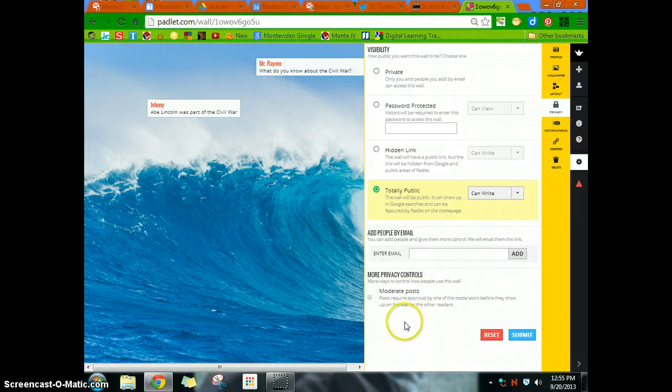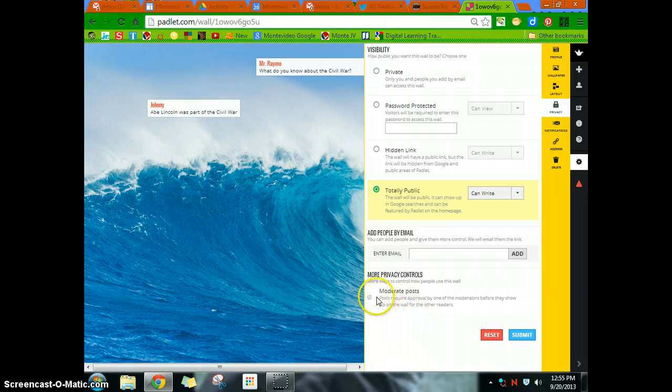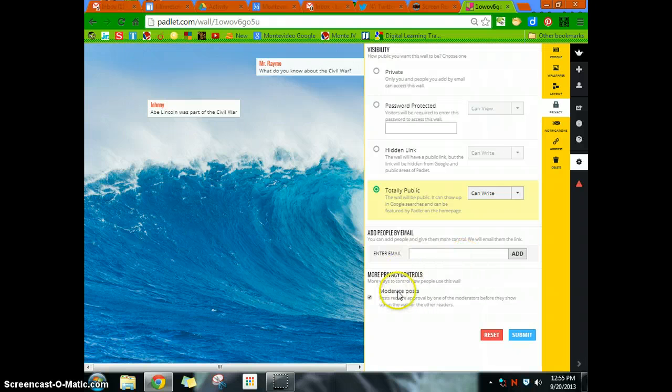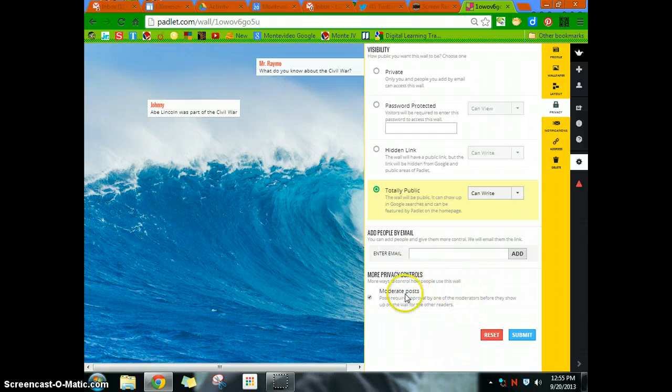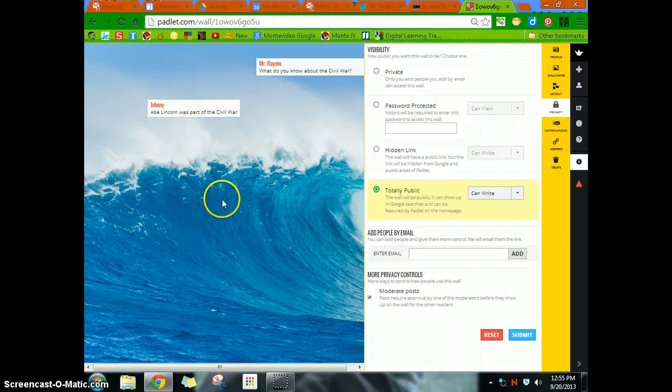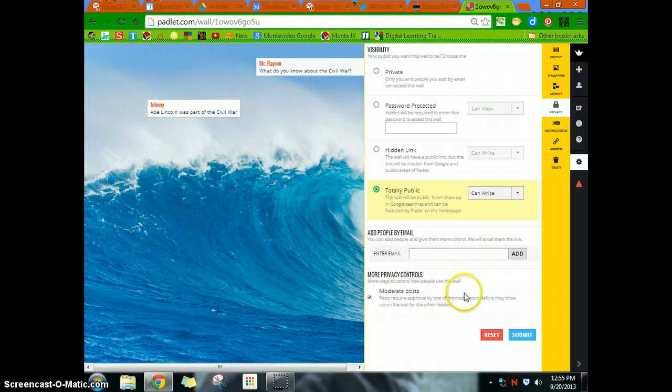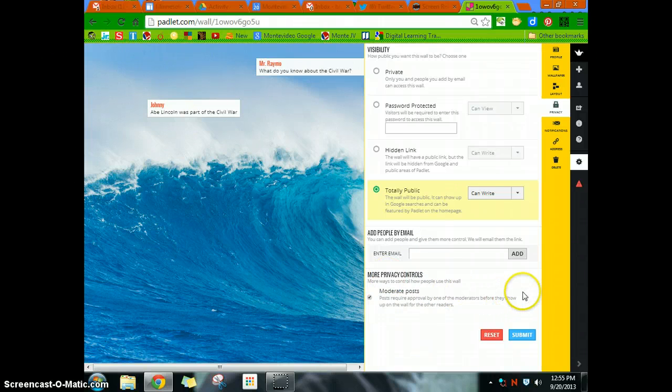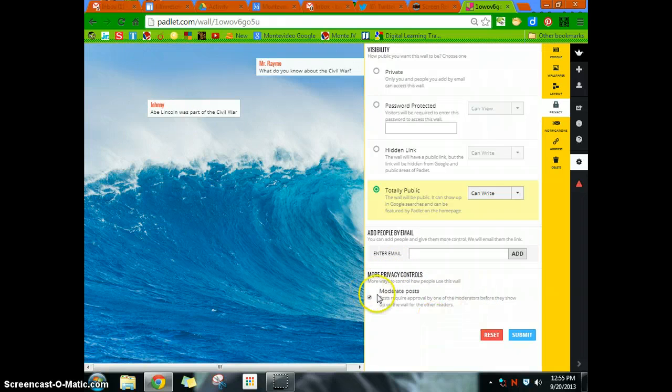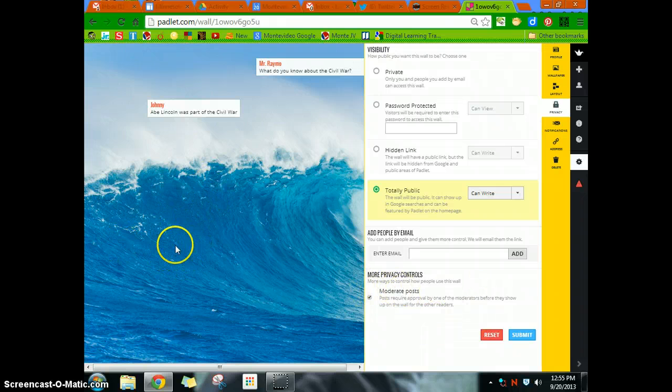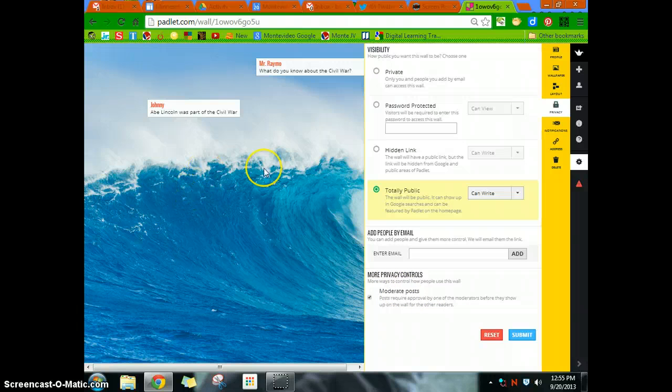Now, you can also go to moderate the posts. And what this will do is each post will require you to approve them. That way it gives you an opportunity to read it first. If you have a class that maybe you don't quite trust, or that you feel might take advantage of it, moderate posts, give them opportunity, you can read them, and then approve them if you want. Otherwise, they just show up in real time.